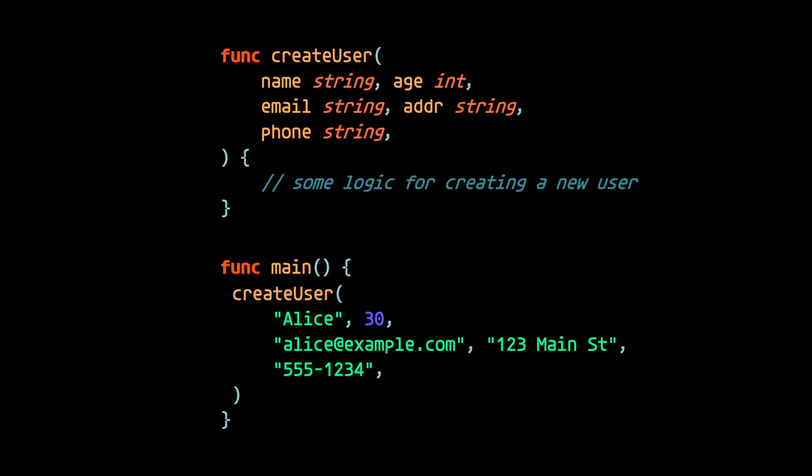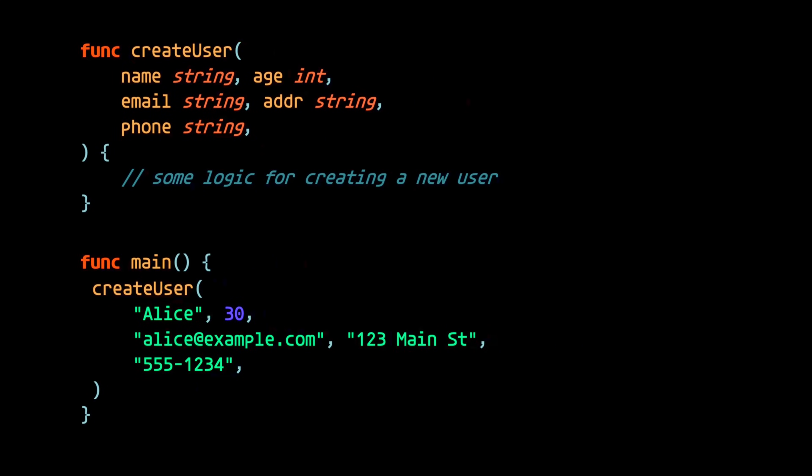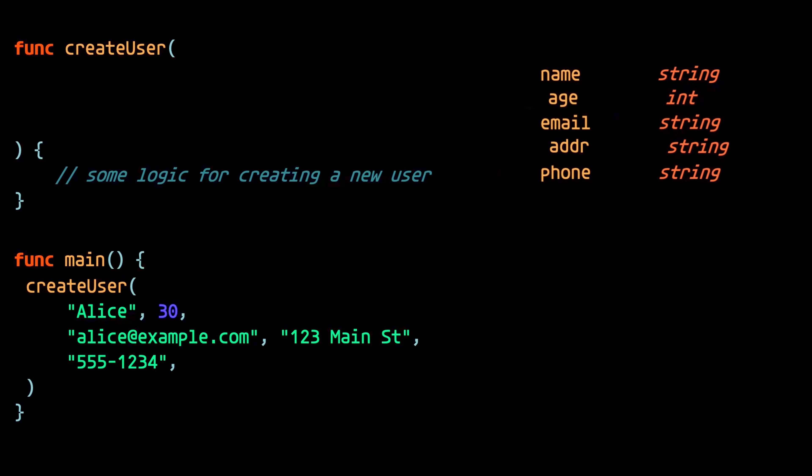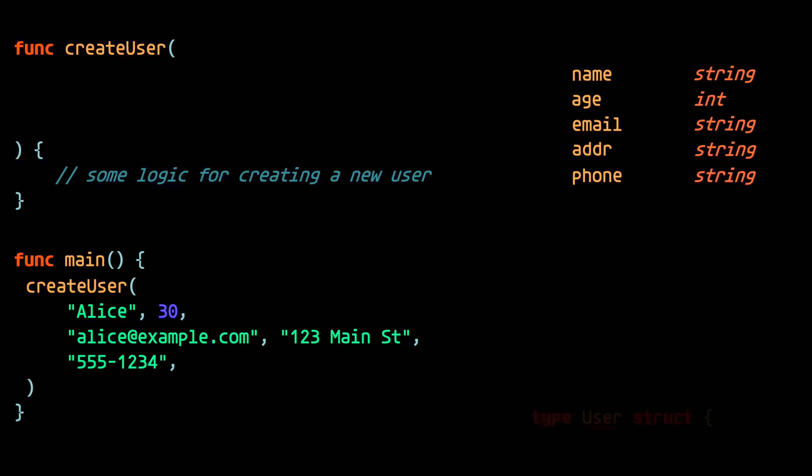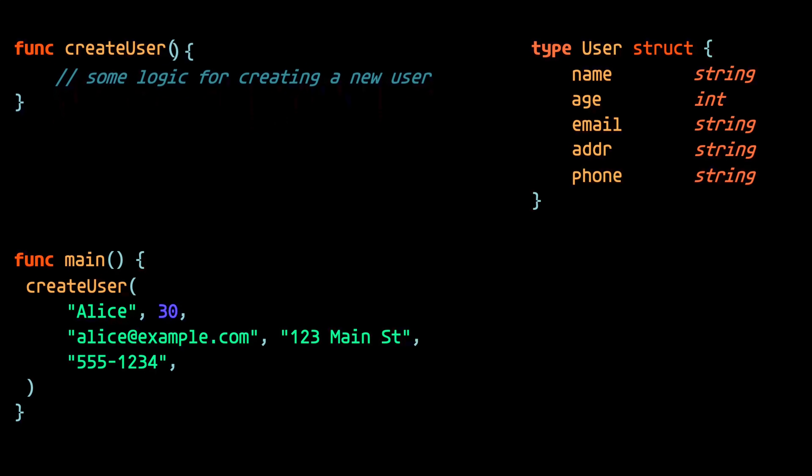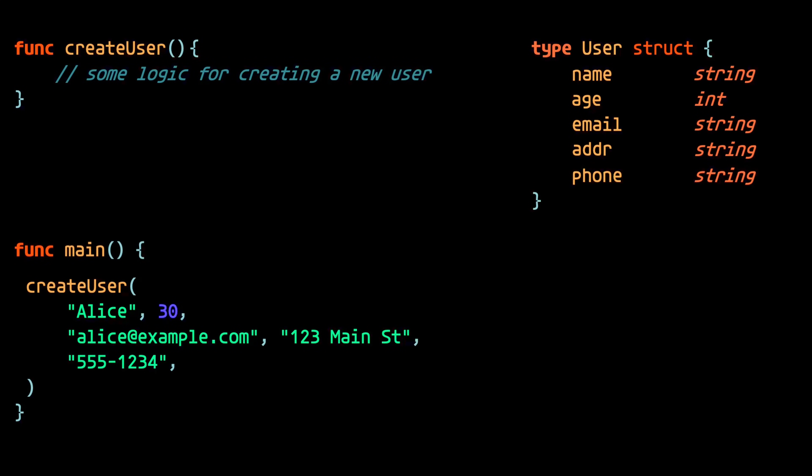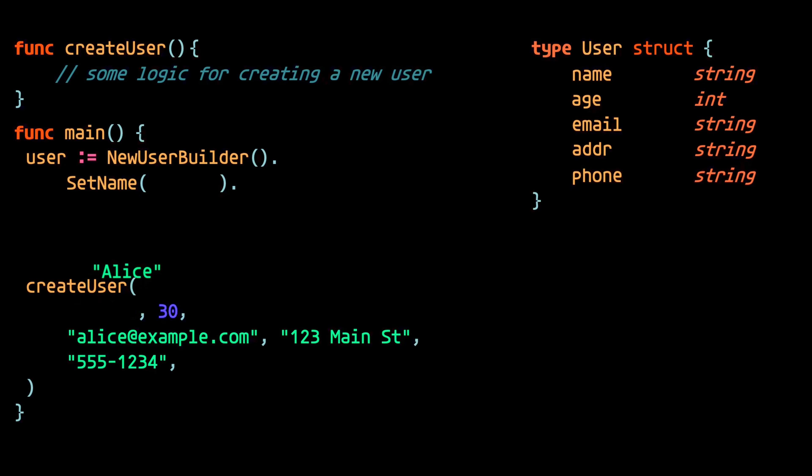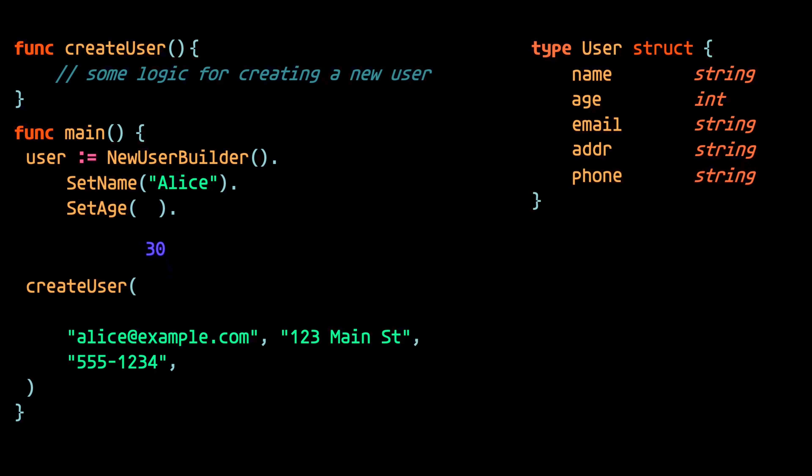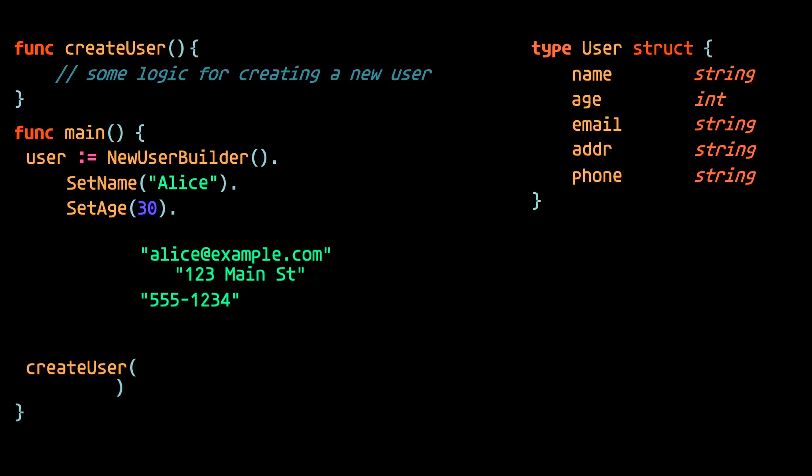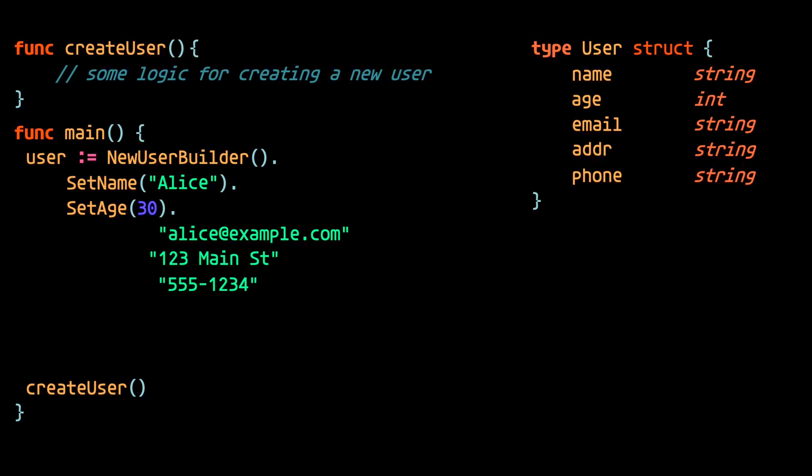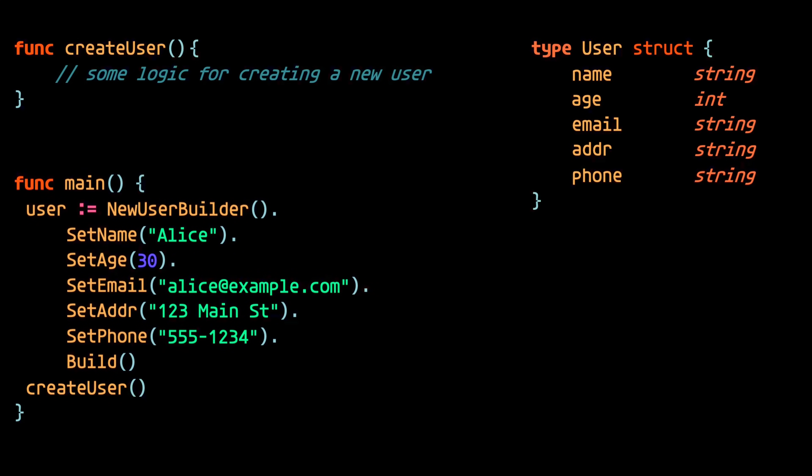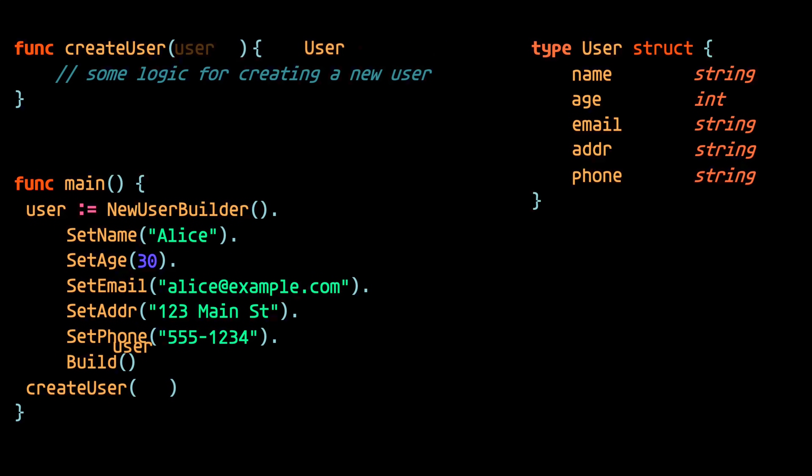One more readable way of handling this would be to create an object that comprises all of these fields, which we'll call user. And then a builder for that object, we can then use that builder to build out the user explicitly setting values to their corresponding fields. And finally, we could adjust the function to take just one parameter, which is a user.